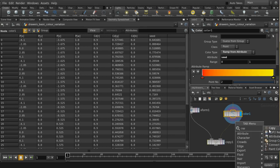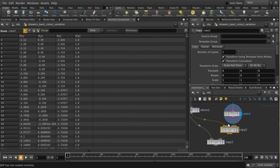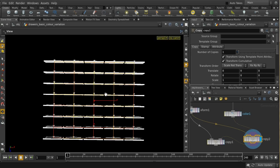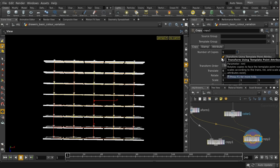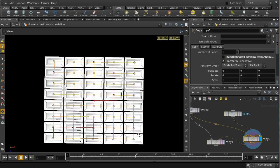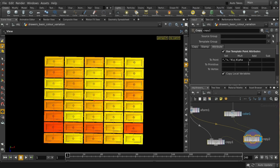Now, by default, if I just lay down an ordinary copy SOP, we find that the drawers are being copied in the wrong orientation and they're all the same color. To fix the wrong transform, you need to untick 'transform using template point attributes'. That turns all the drawers the right way around, but they're still all the same color. The way to change the color is by changing things on the attribute tab. By default, none of the attributes you create on the points are copied over to the geometry you're copying, so you need to change that by ticking it.